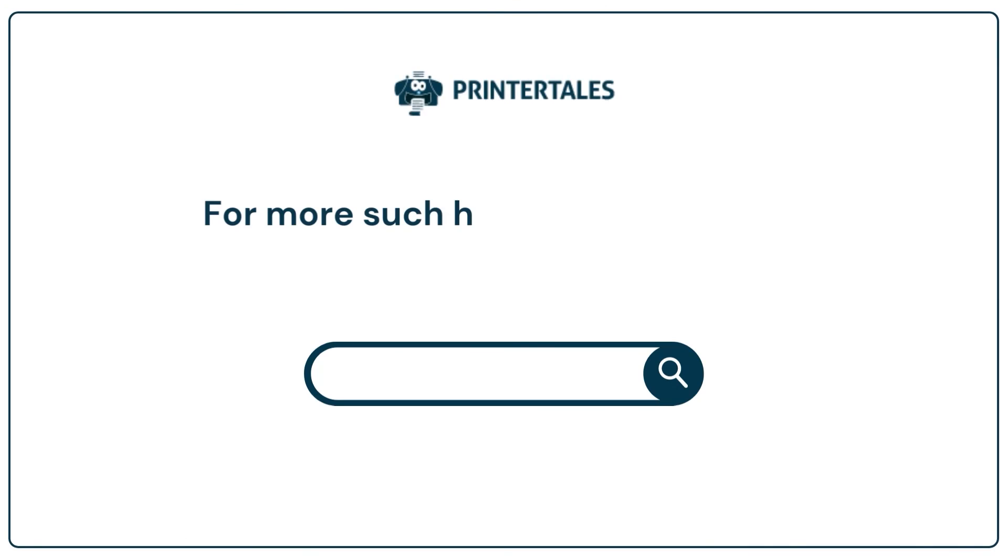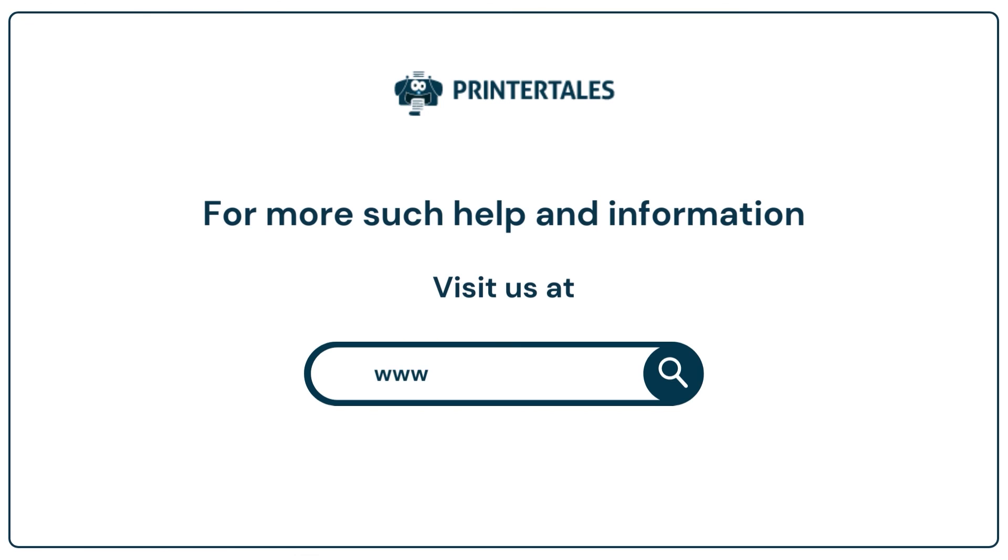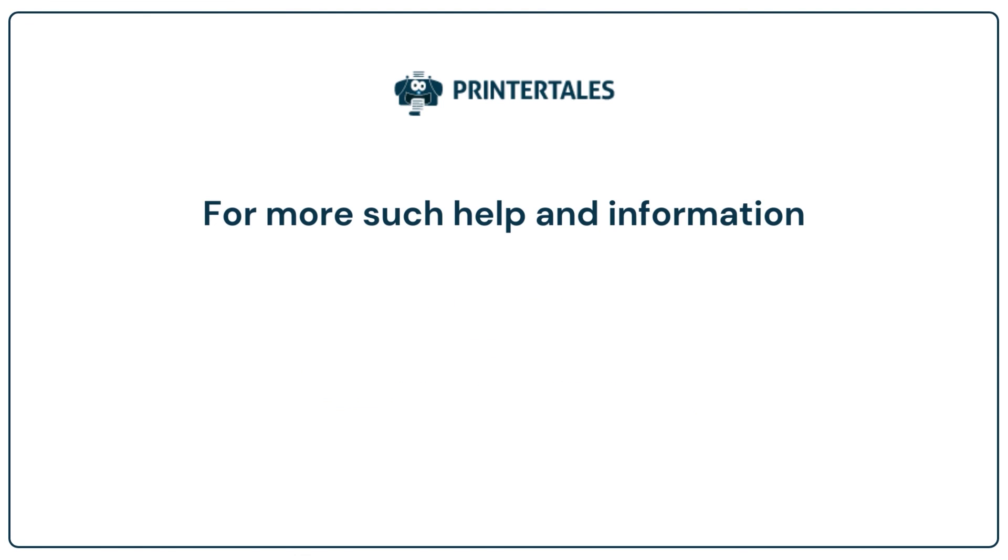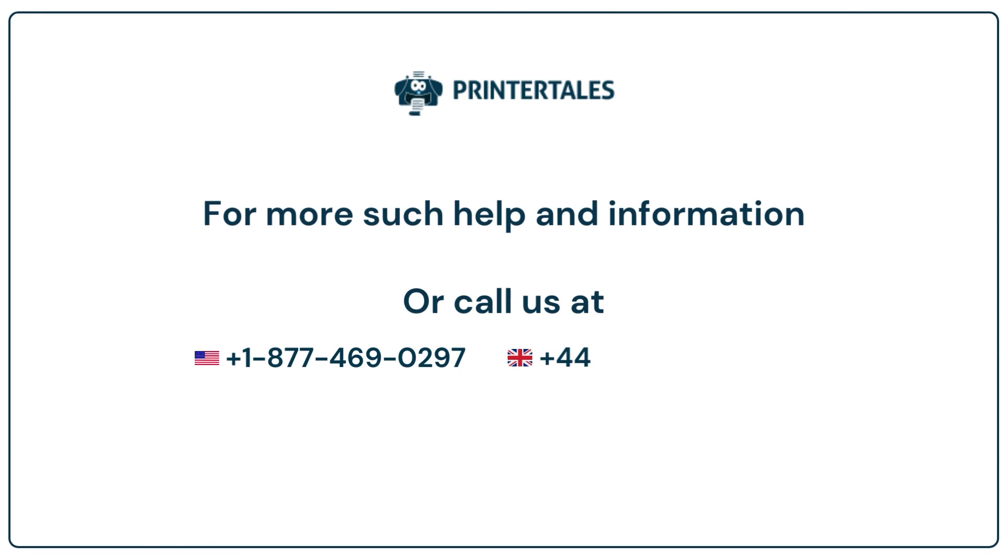For more such help and information, visit us at www.printertales.com or call us at +1-877-469-0297 or +44-800-054-8150.